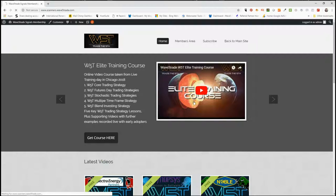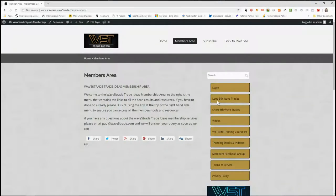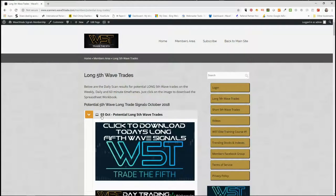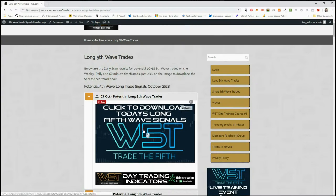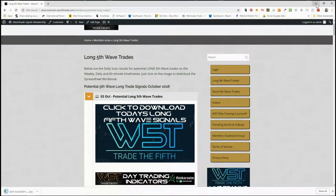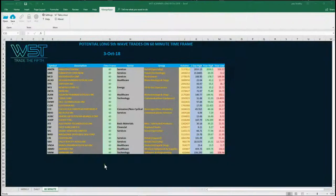In the members area, members get the opportunity to download spreadsheets for potential long fifth wave trades and short fifth wave trades on the daily, the weekly, and the 60-minute time frame. For today's long trades, you'll see the 3rd of October — members simply click on the image, download the spreadsheet, and at the bottom you'll see the tabs for weekly, daily, and 60-minute. I've gone for a 60-minute today on ABMD, Abiomed Inc., for a potential long.